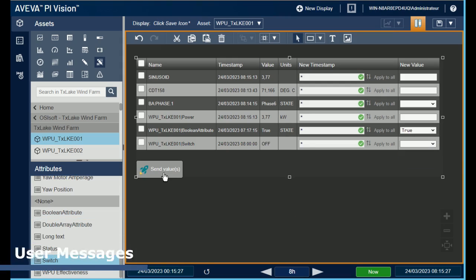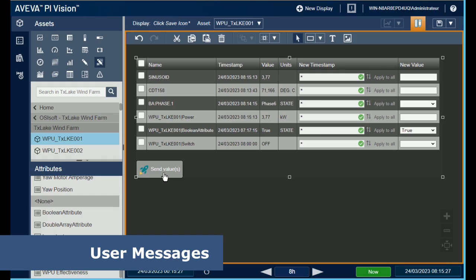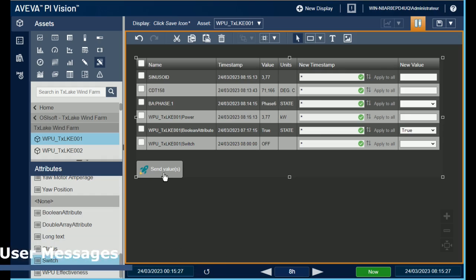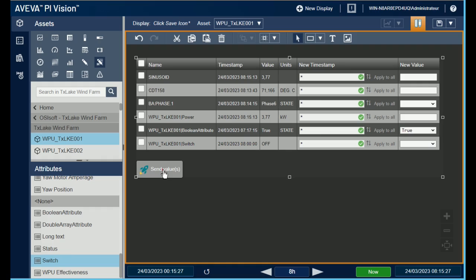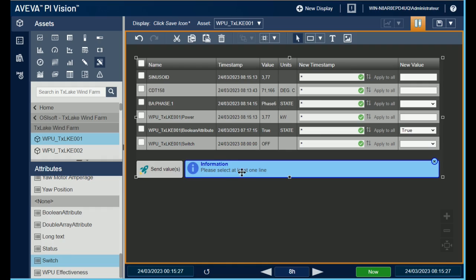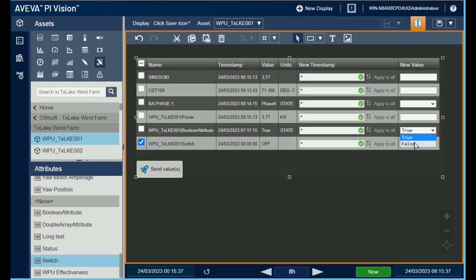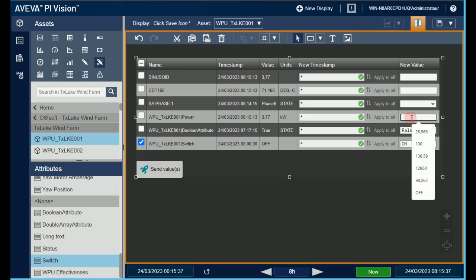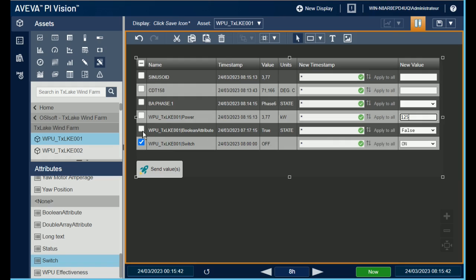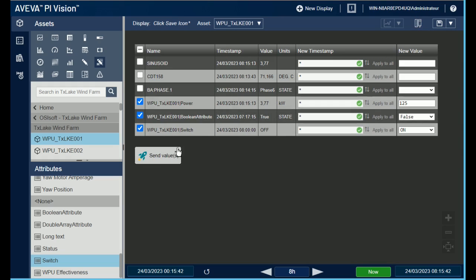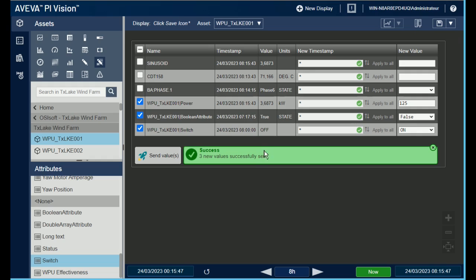This custom symbol provides several types of user messages. First of all, if you try to click on the Send Values button with no row selected, the symbol raises an information message that invites you to select at least one data source. So, let's push a new value for the three Pi AF attributes. When there are several rows selected, the success message indicates the number of new values that have been pushed.